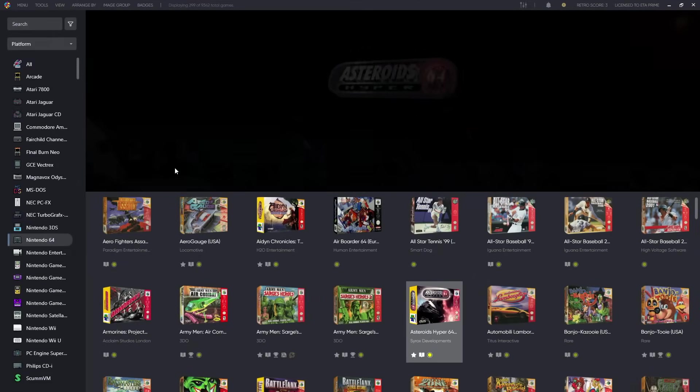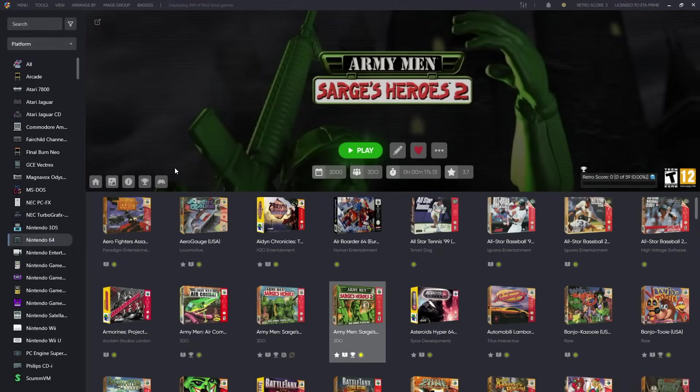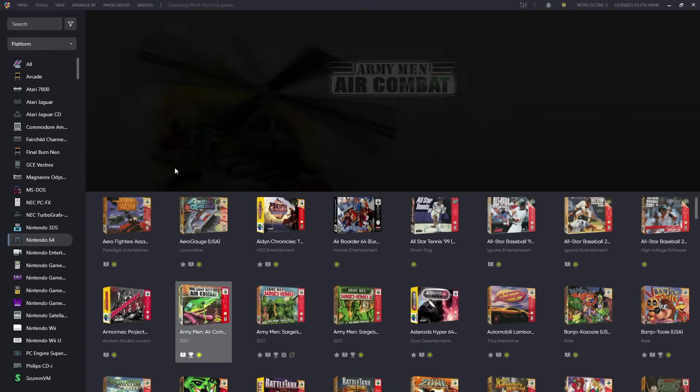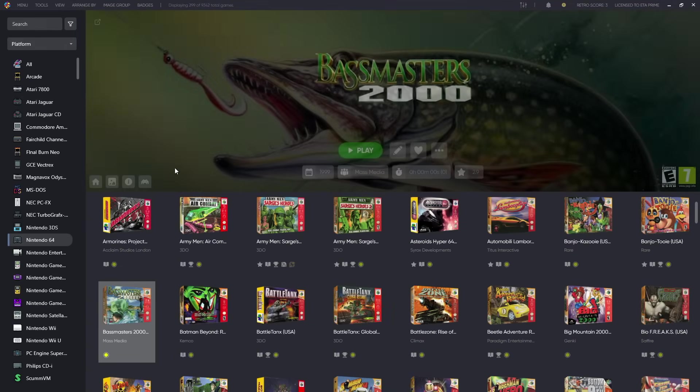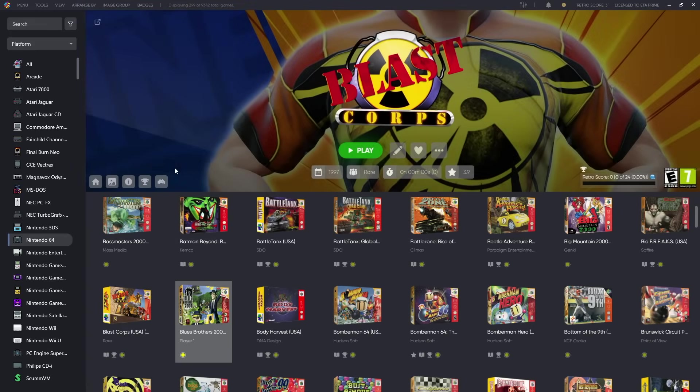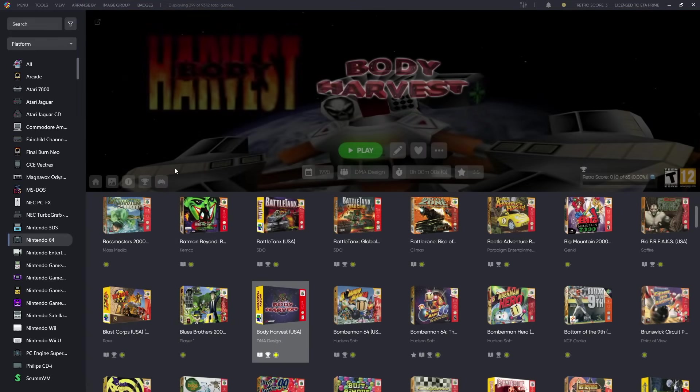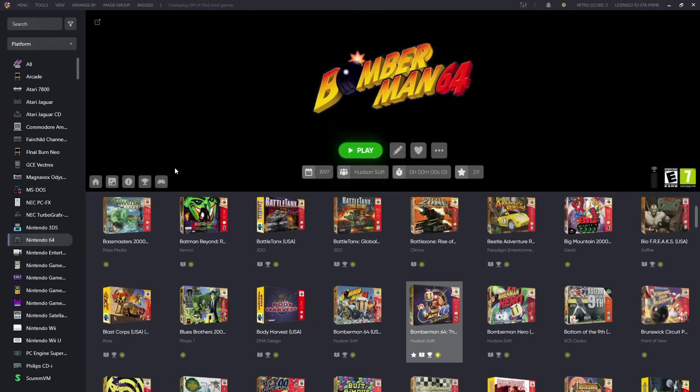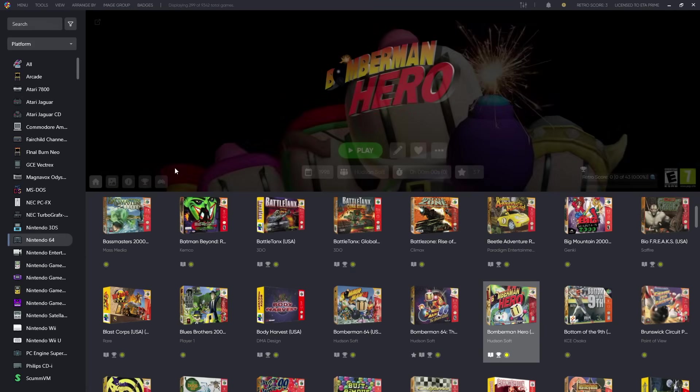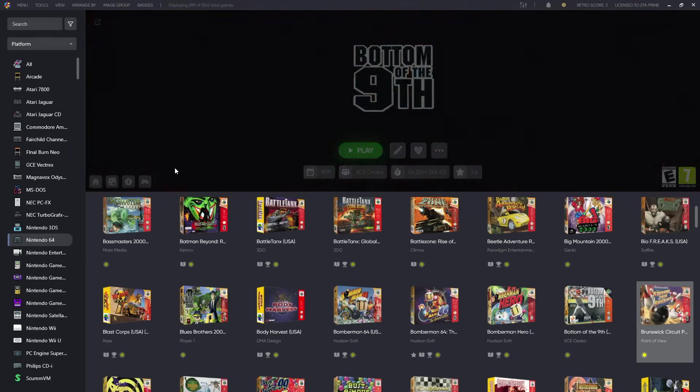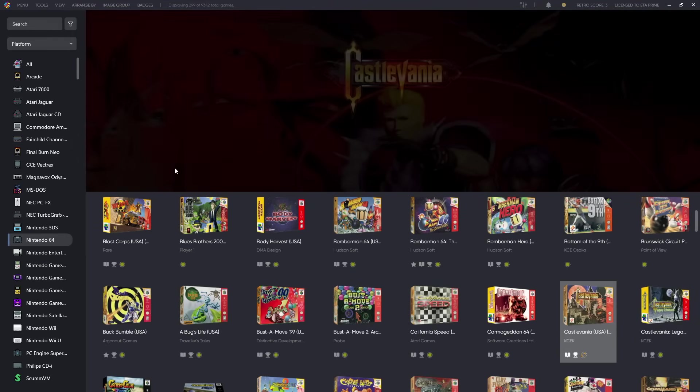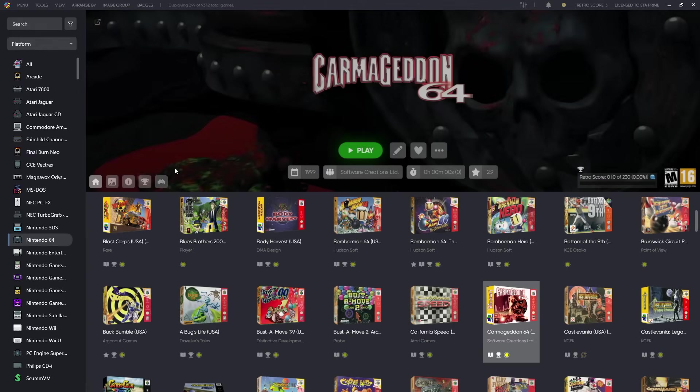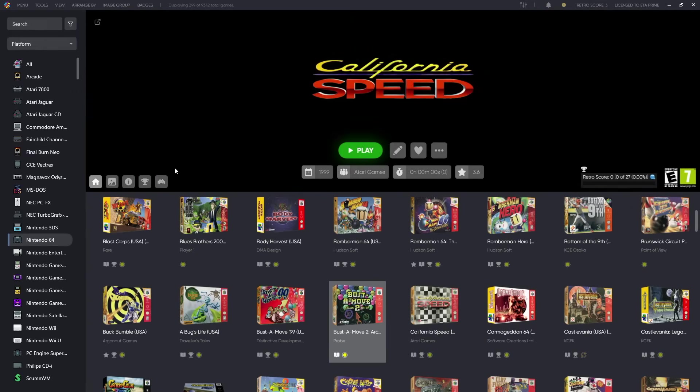What's going on everybody, it's ETA Prime back here again with another LaunchBox news video. Today we're releasing LaunchBox version 13.22 for Windows, and with this we've got fixes, improvements, and some really great new features. In this video I'm going to go over the new features and improvements, but keep in mind we've got a full changelog listed over on the website. We'll leave a link in the description for that, but with that out of the way let's go ahead and jump into it.